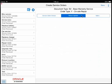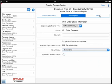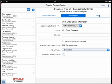If the processing option is set to present the status update fields, a status update tab will appear where the status of the equipment can also be updated when the service order is created.